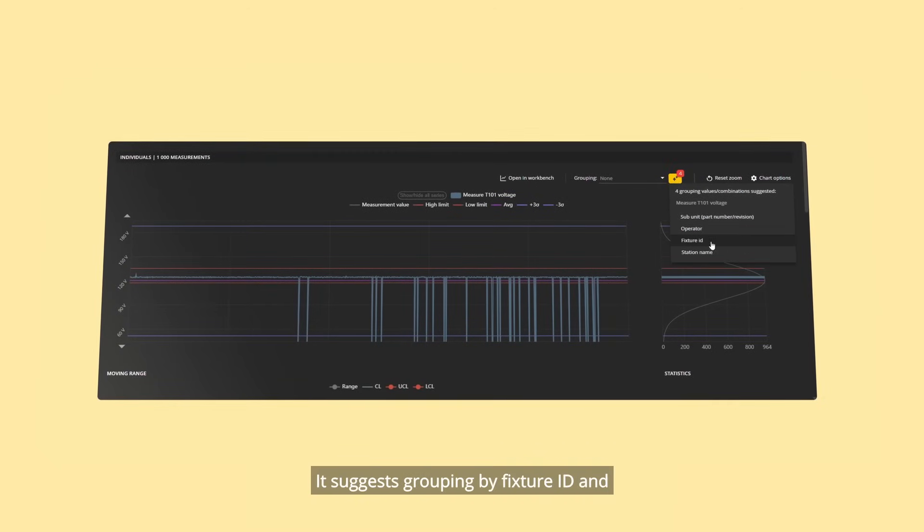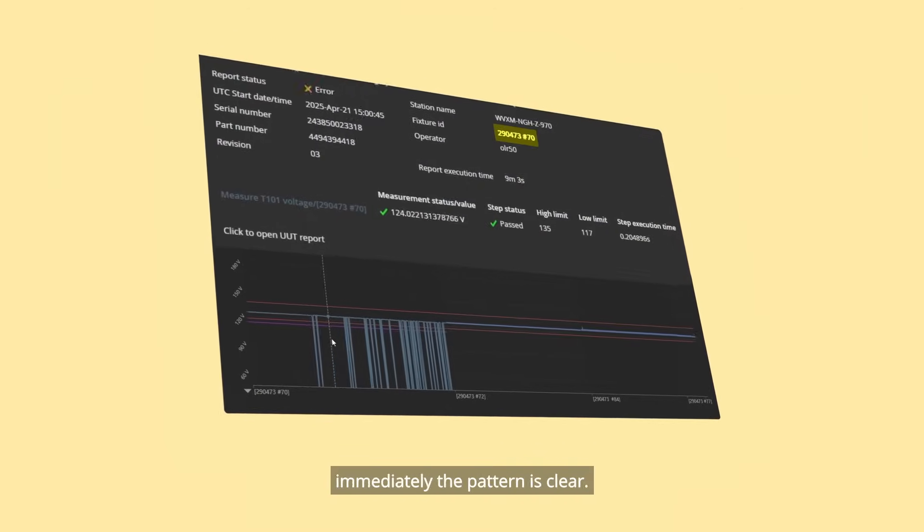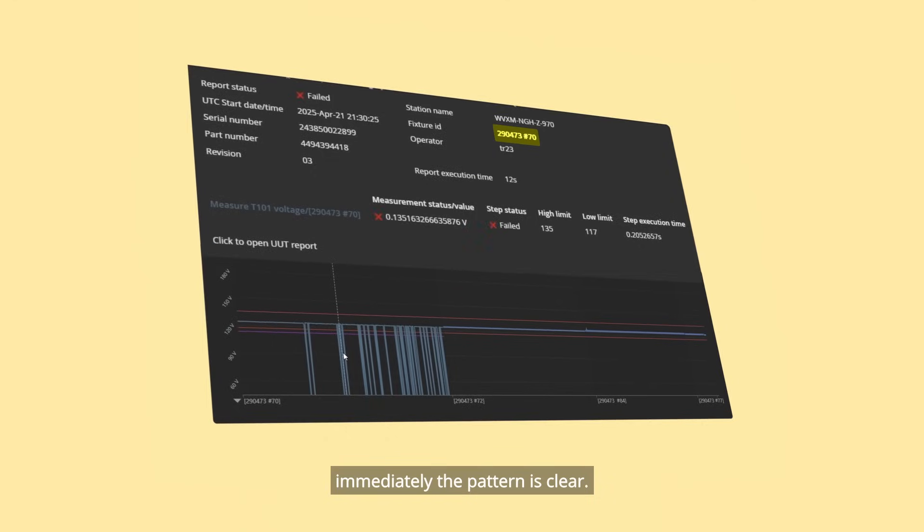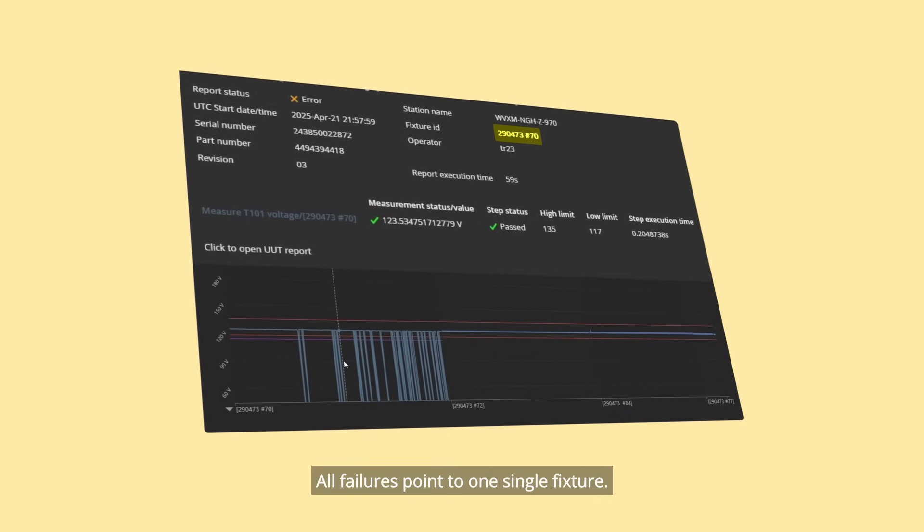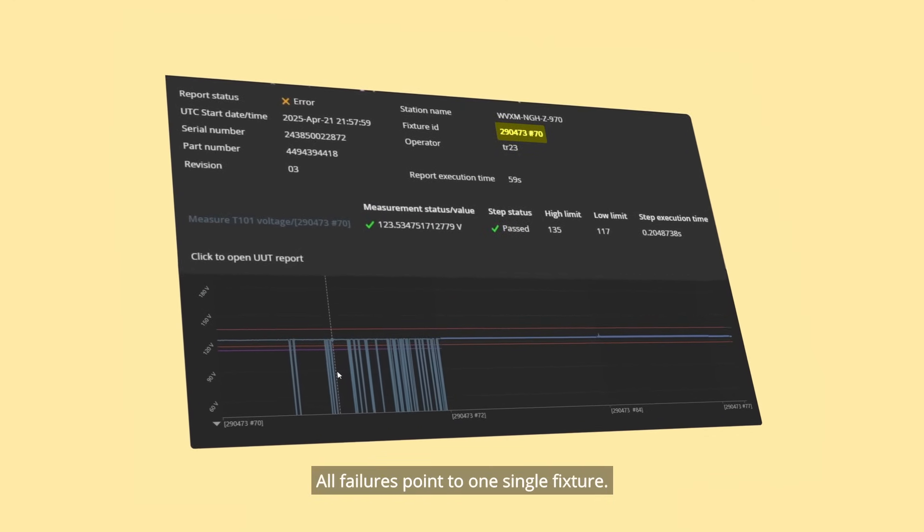I suggest grouping by fixture ID and immediately the pattern is clear. All failures point to one single fixture.